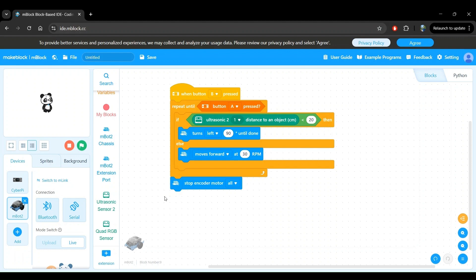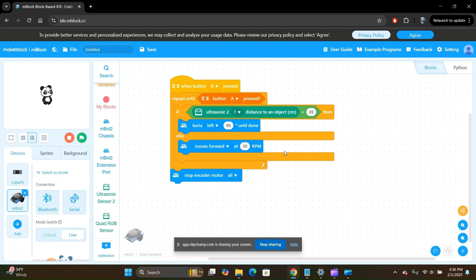Awesome work. We now have our complete program and we're ready to test it on the robot. Make sure that the robot is powered on and is connected to your computer with the USB cable. If you're not sure how to do that, I'll add a link in the description to the exact timestamp from one of my previous videos where I show you how to do that.